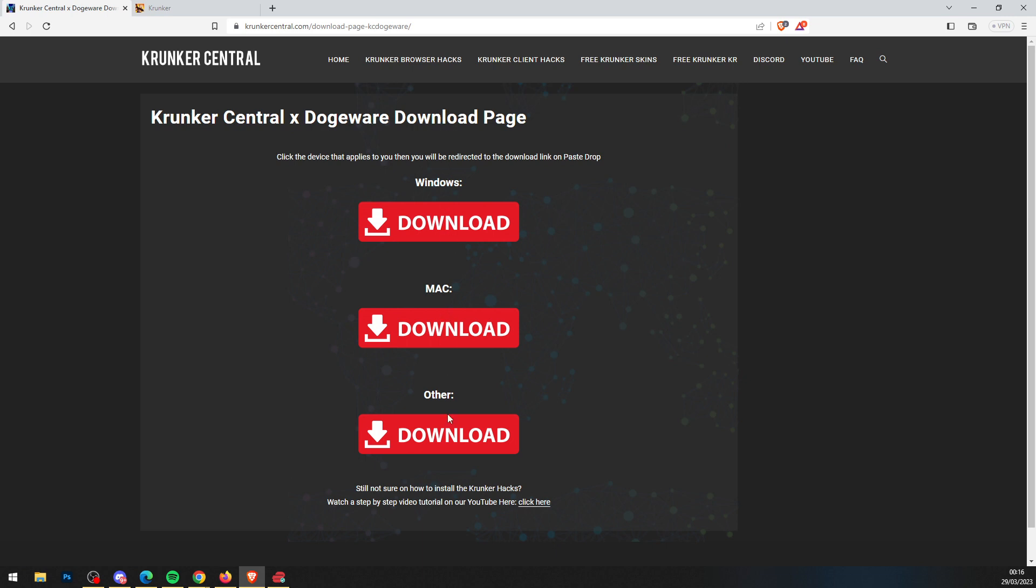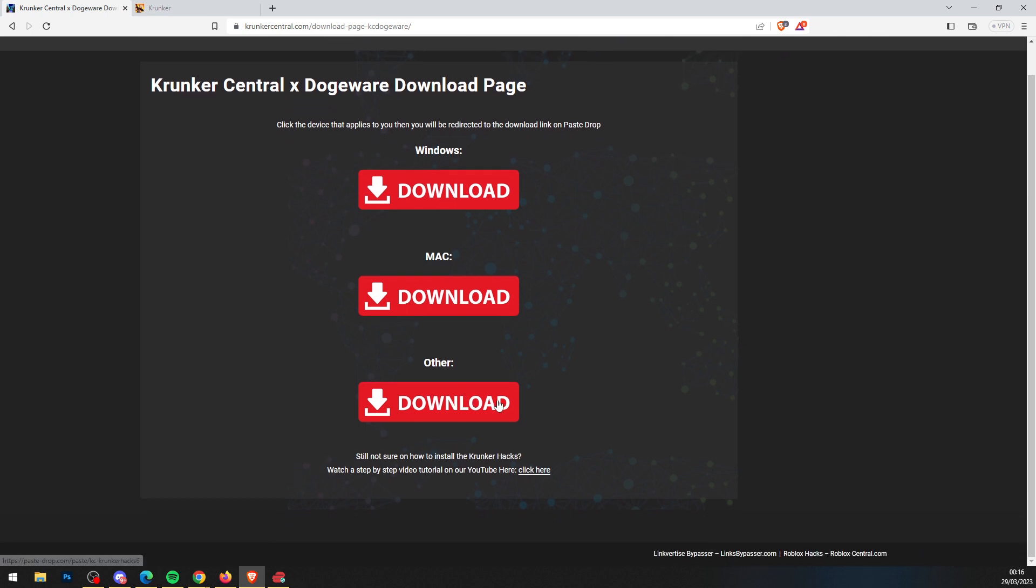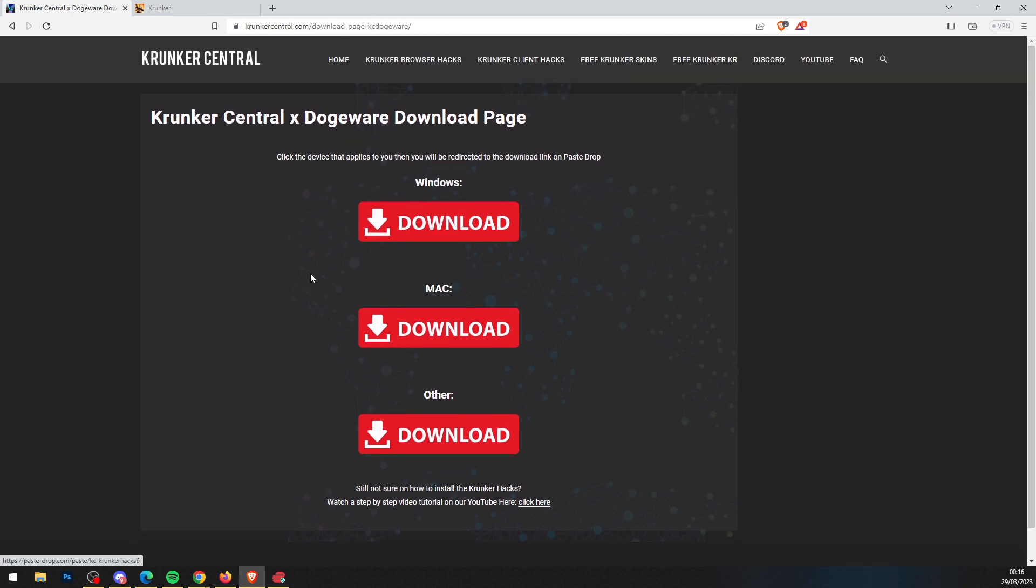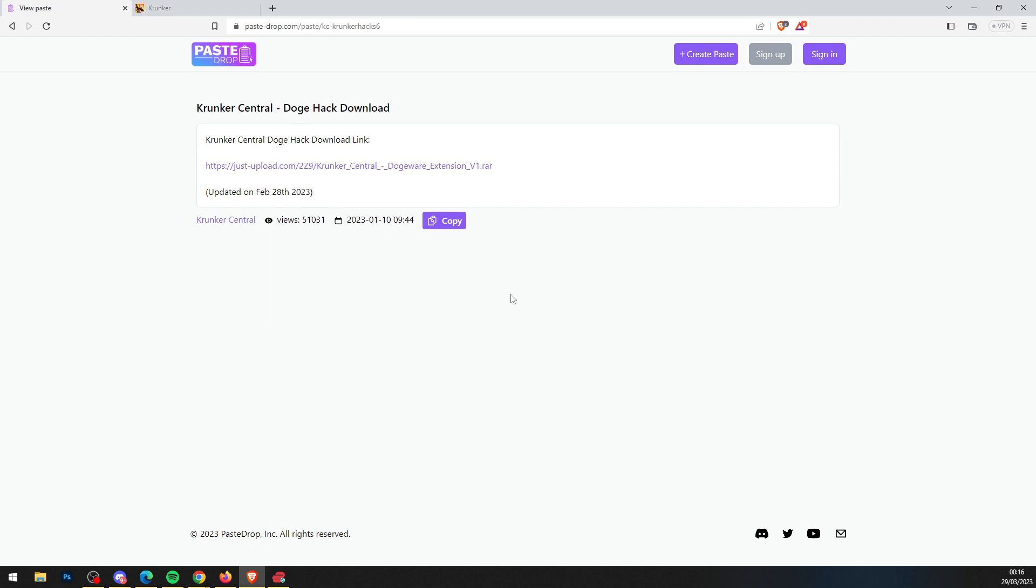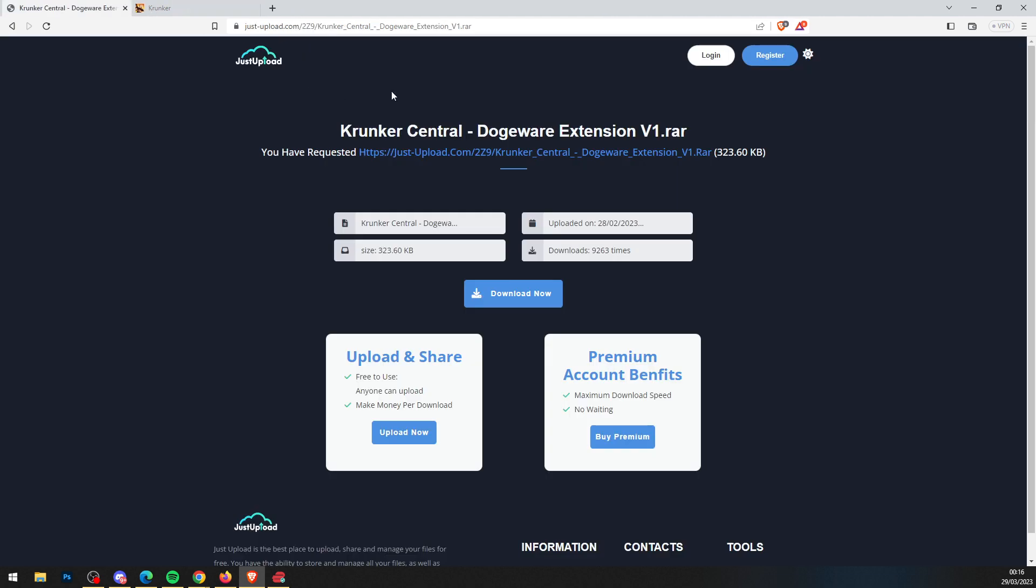It brings you to Krunker Central Dogeware download page. Select your operating system—I'm on Windows, so I click Windows. It'll bring you to a PasteDrop.com link. You can see when it was last updated, then click the Just Upload link in the middle. Close the advertisement and you'll be on JustUpload.com.